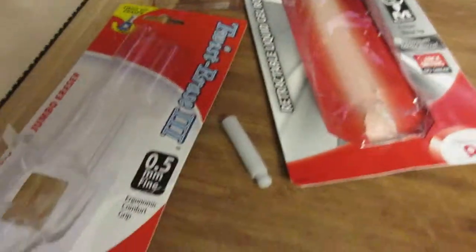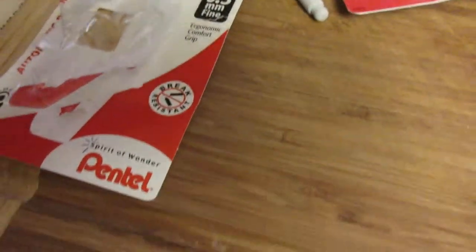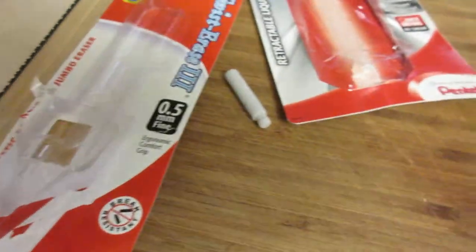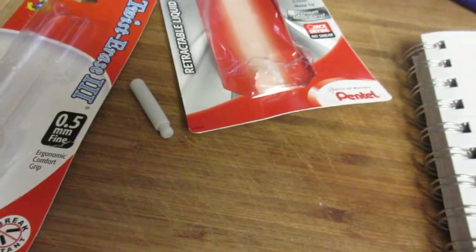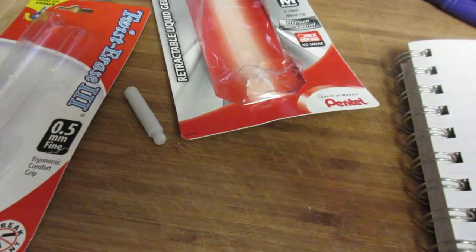So, excellent pens. Pentel has done it again. I love these pens. Thanks for watching.